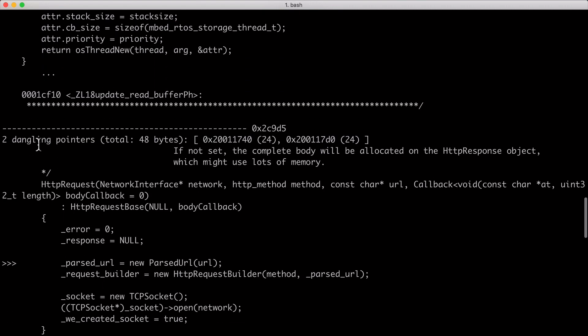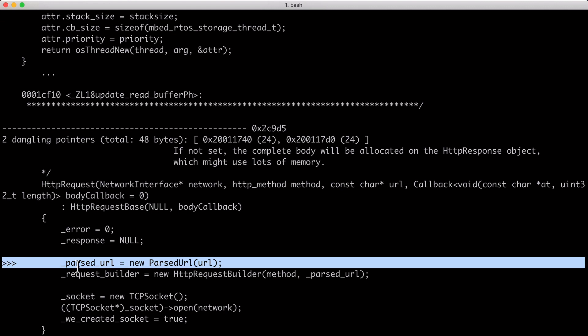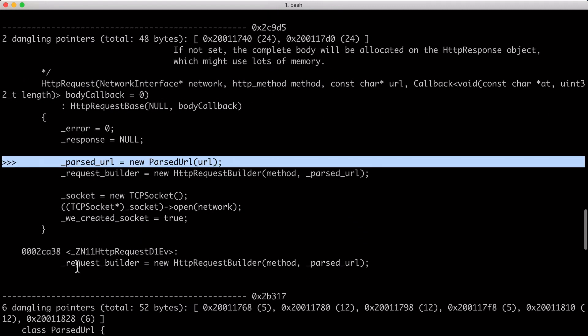And now we find two dangling pointers of total 48 bytes. And that is actually our parse URL structure, and that is something that needs to be freed after our HTTP request is freed.